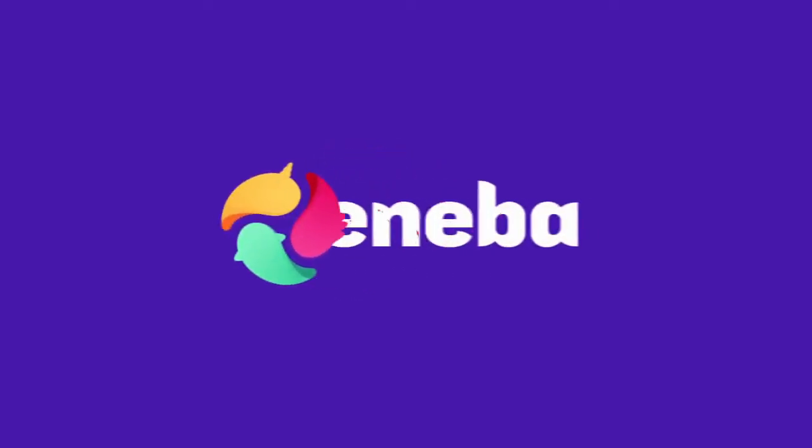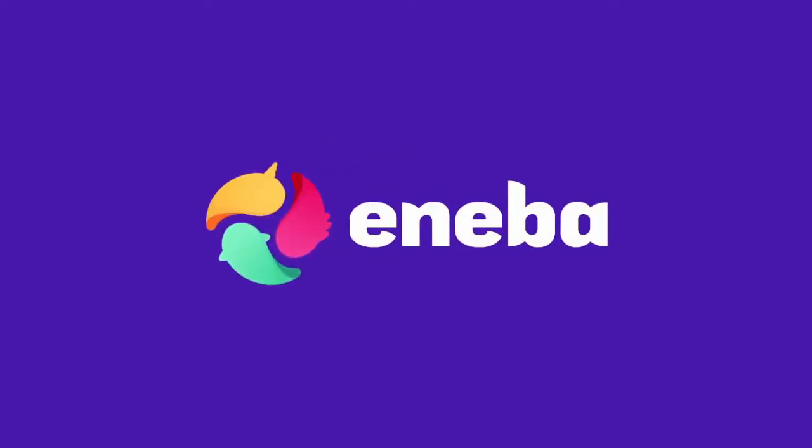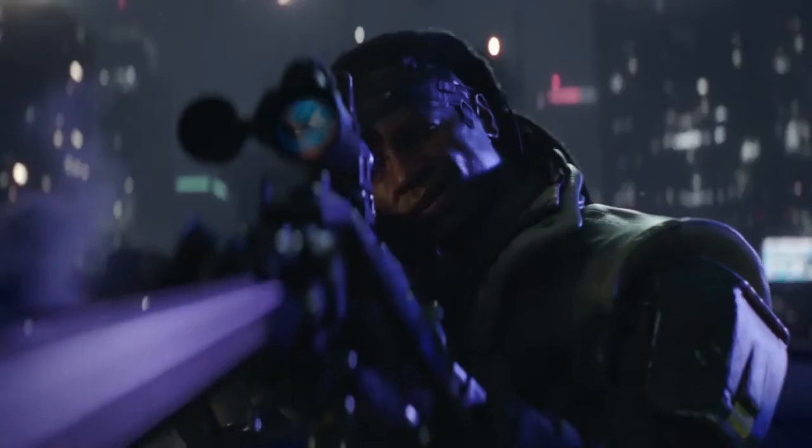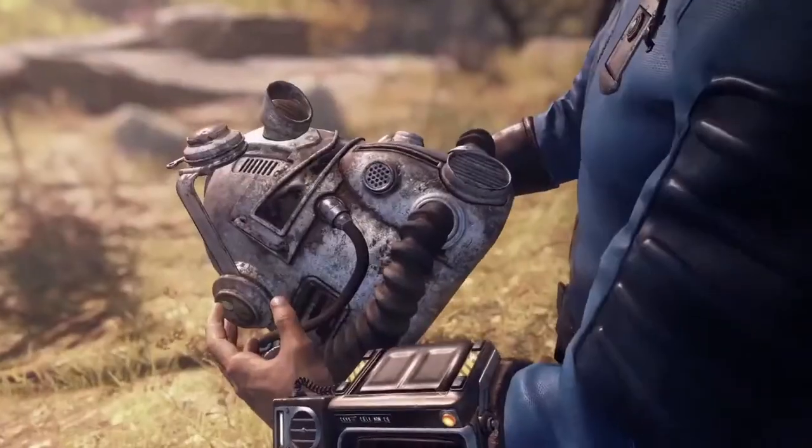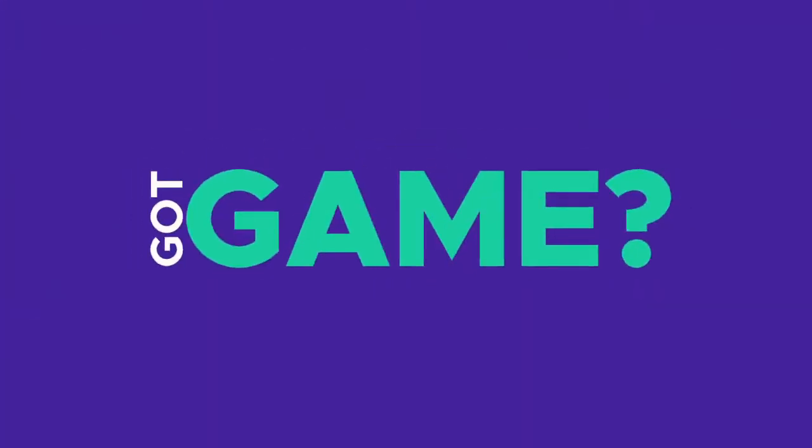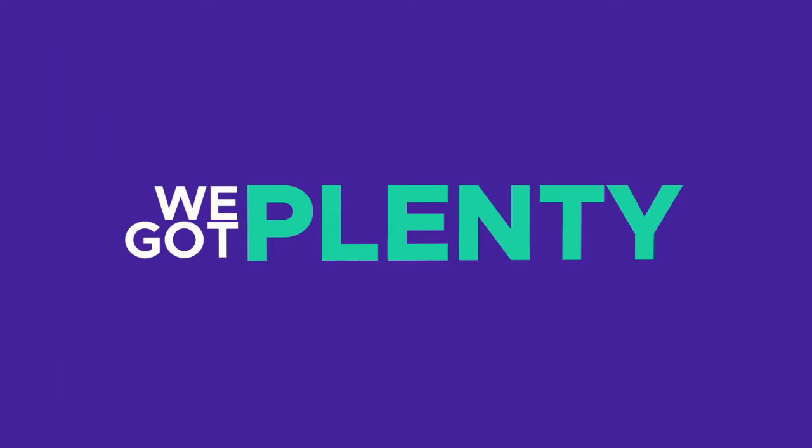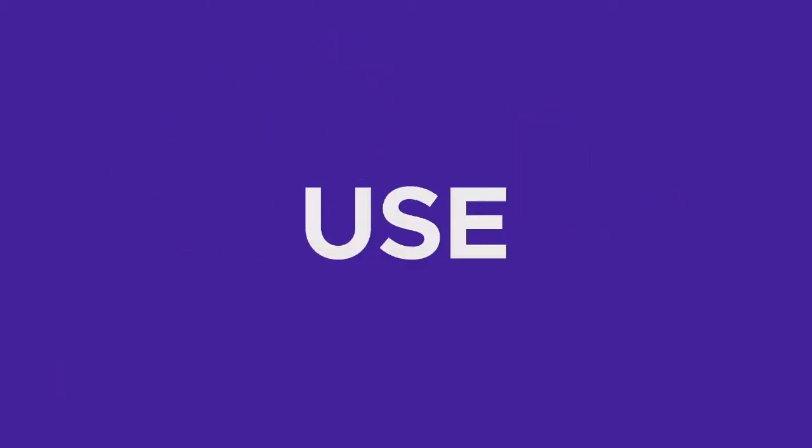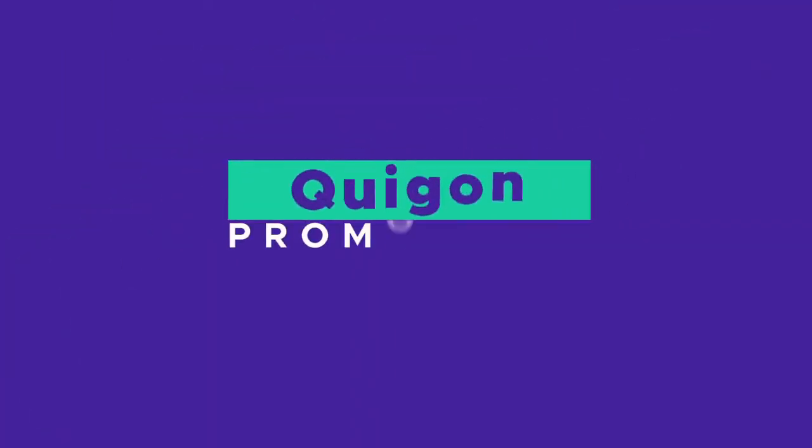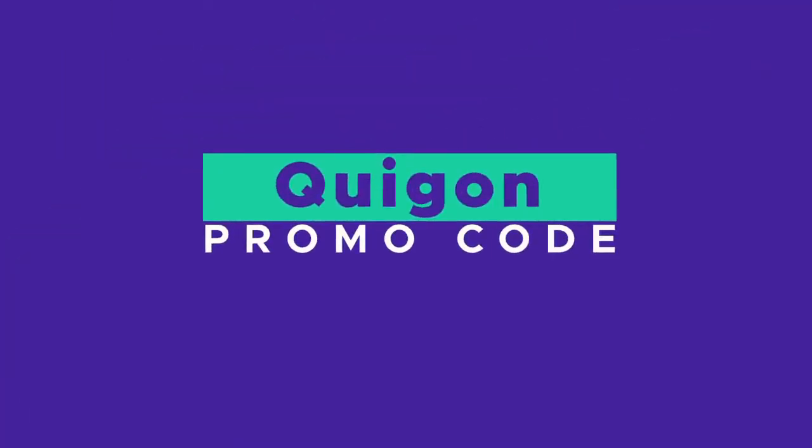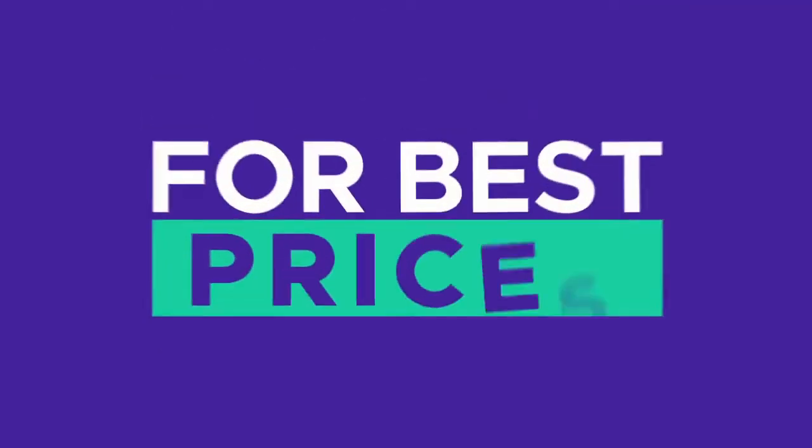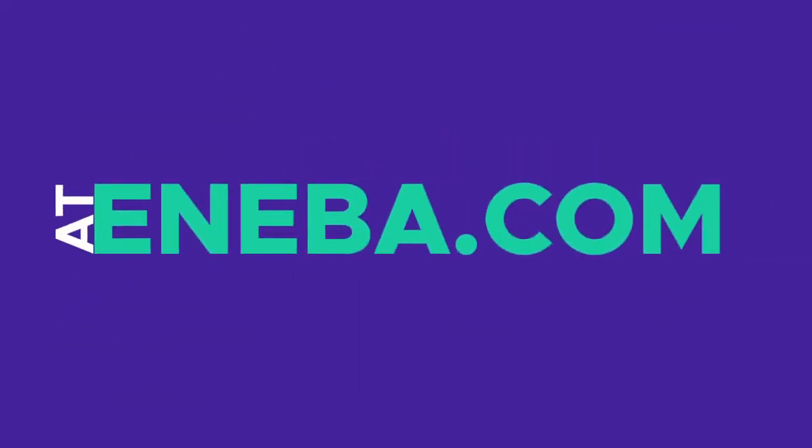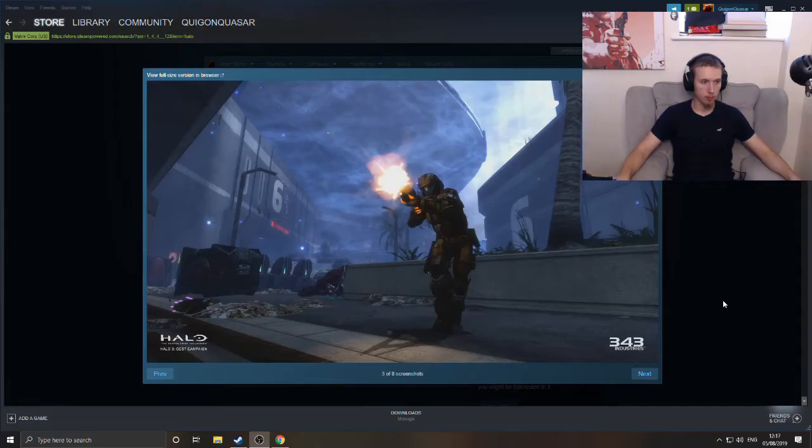This video is sponsored by Aniba.com, a brand new digital gaming marketplace with the best deals and lowest prices on all the hottest newest games. Use the code Qui-Gon as shown on screen for 3% off your purchase. You can find all necessary links in the description. Anyway, enjoy the video.